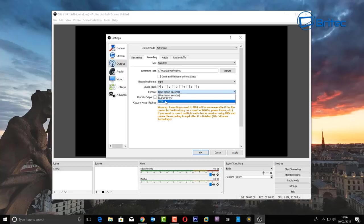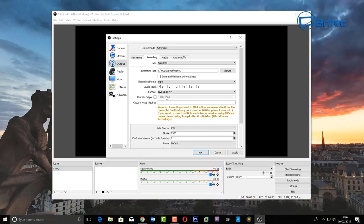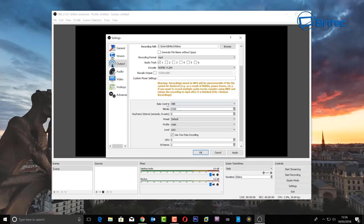For the encoder, same as before — x264 works fine for a standard system, but if you've got a decent graphics card you can use the GPU encoder. Rescale Output works the same as for streaming. For rate control, change this to CBR. For desktop recording the bitrate doesn't matter as much since you're not broadcasting, so I'm going to set this to 40,000 — similar to what Nvidia's screen capture uses. Set the preset to high and leave profile on main.